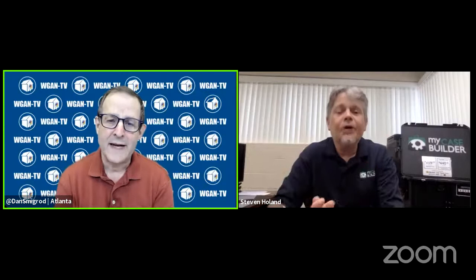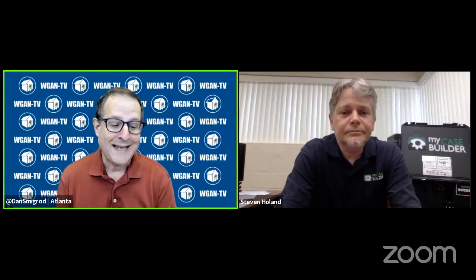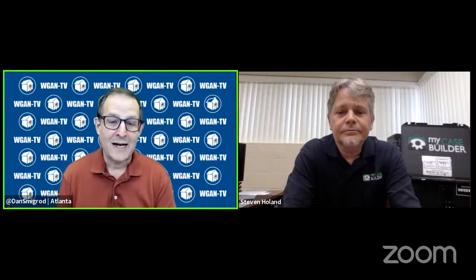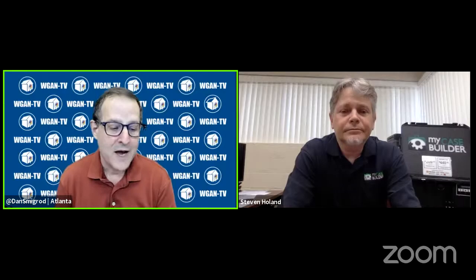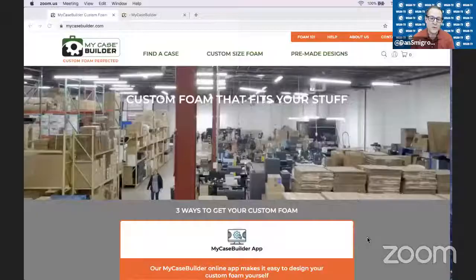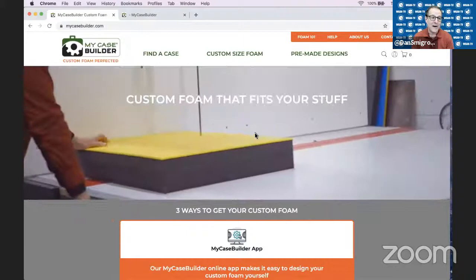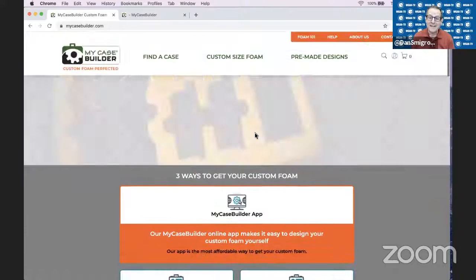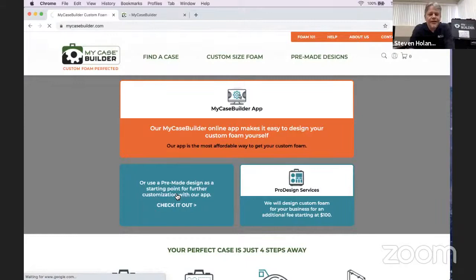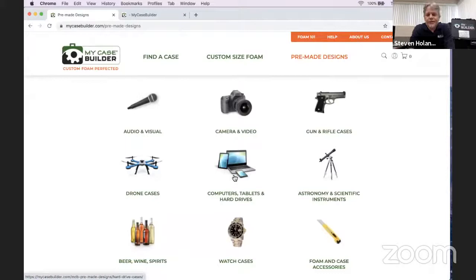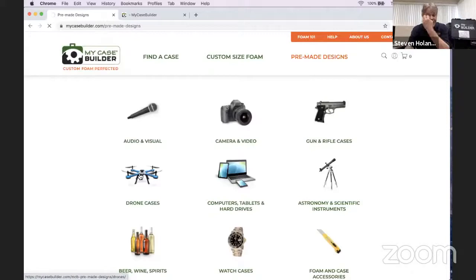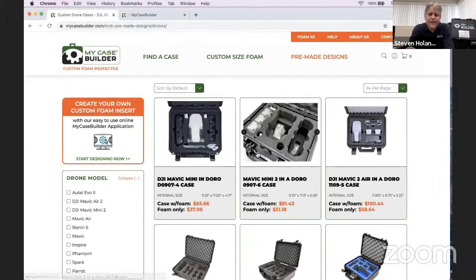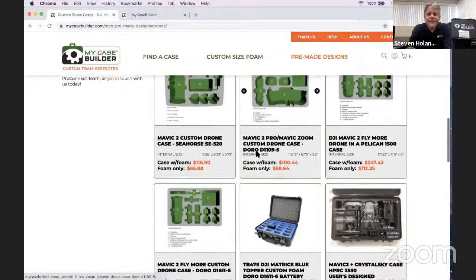Steve is going to go to mycasebuilder.com. Our affiliate link is wgan.info/mycasebuilder—it takes you there and makes you eligible for two special offers. In the pre-made designs section you'll see cases for everything, including drones and cameras. There are designs for the Mini, Mavic, and all different kinds, with various cavities for different configurations.